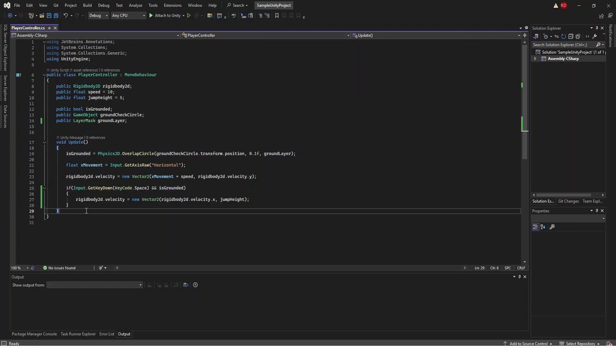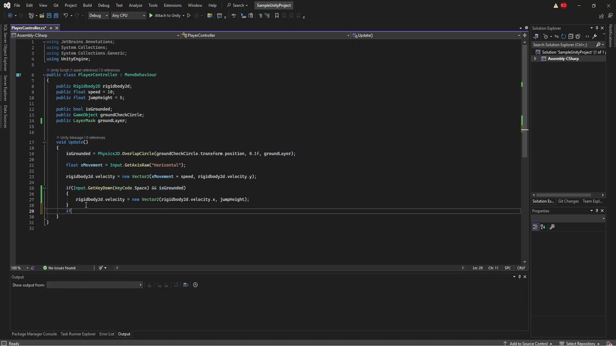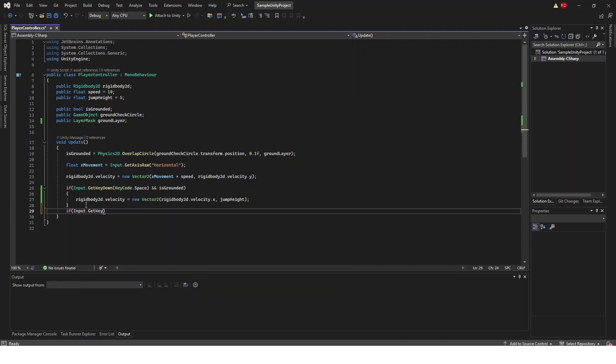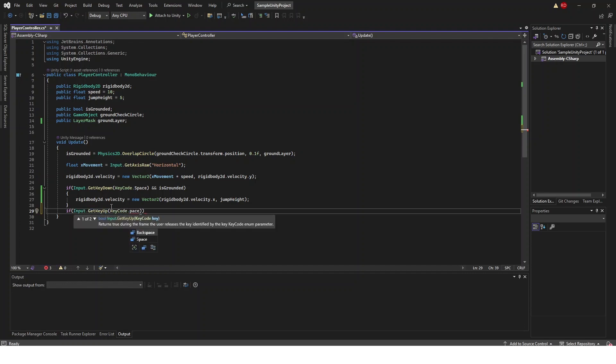So what I'm going to do is right after here create another if statement and this is going to be if input.getKeyUp instead of getKeyDown and then keycode.space or whatever you chose for your button.